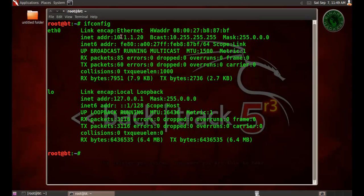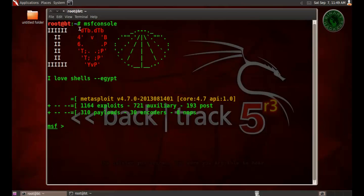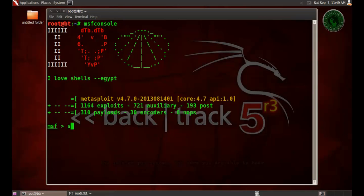My Backtrack machine IP address is 10.1.1.20. Open the terminal and type msfconsole to run the Metasploit framework. In msf search for coolpdf.